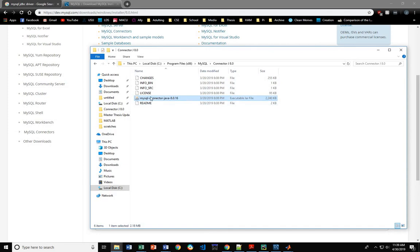This is the file we're going to be after. This is an executable jar file, and this is what MATLAB needs.